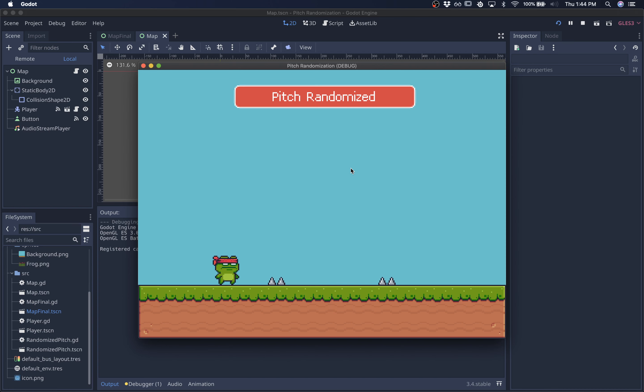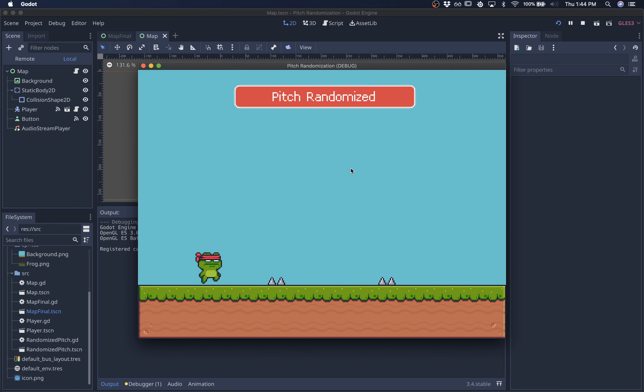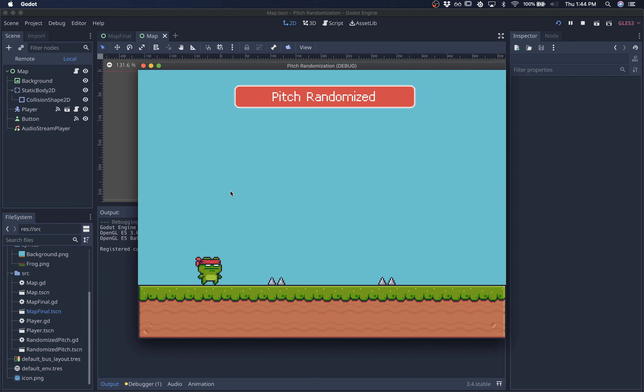So here's with pitch randomization. It's slightly different. Basically before each sound gets played, the pitch gets randomized through a random value. So I'm going to show you how to create this.